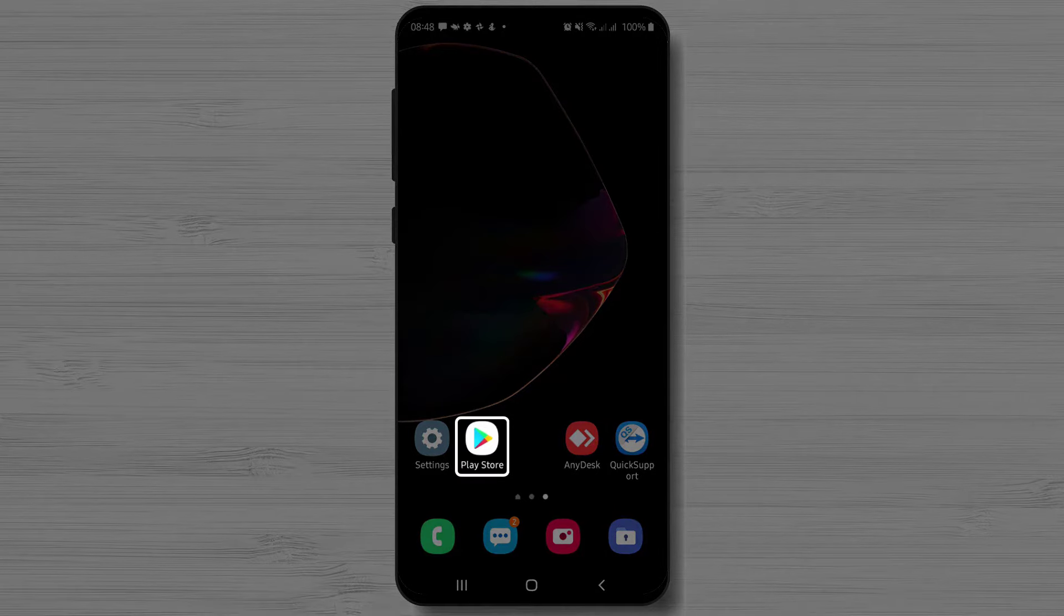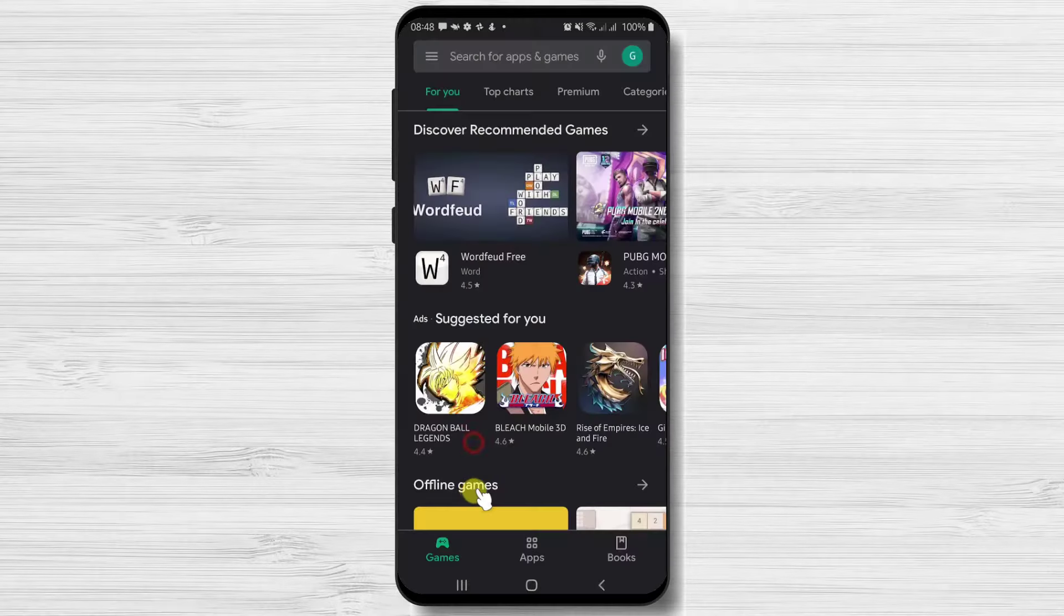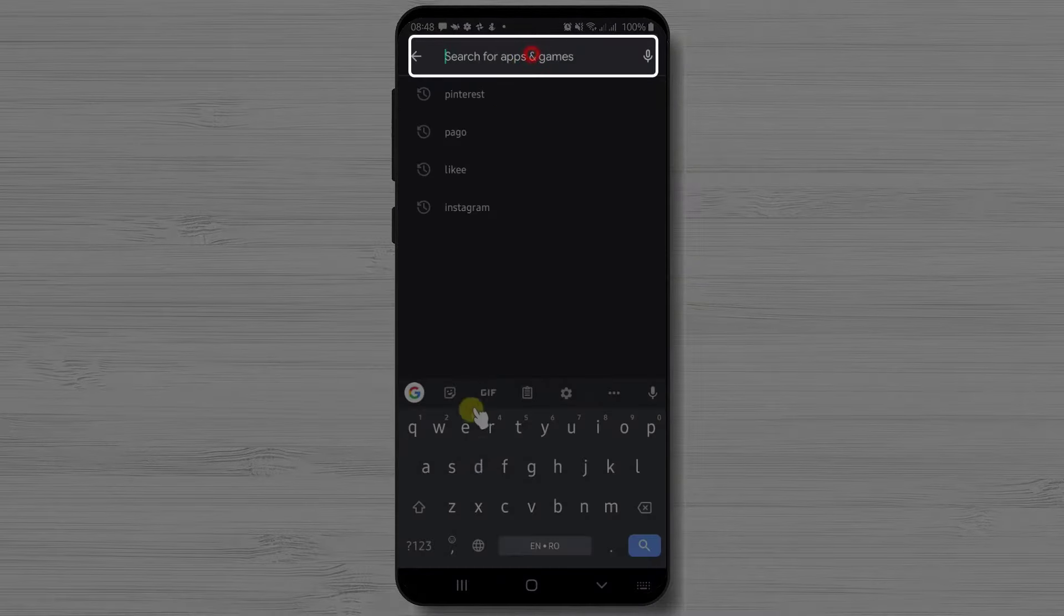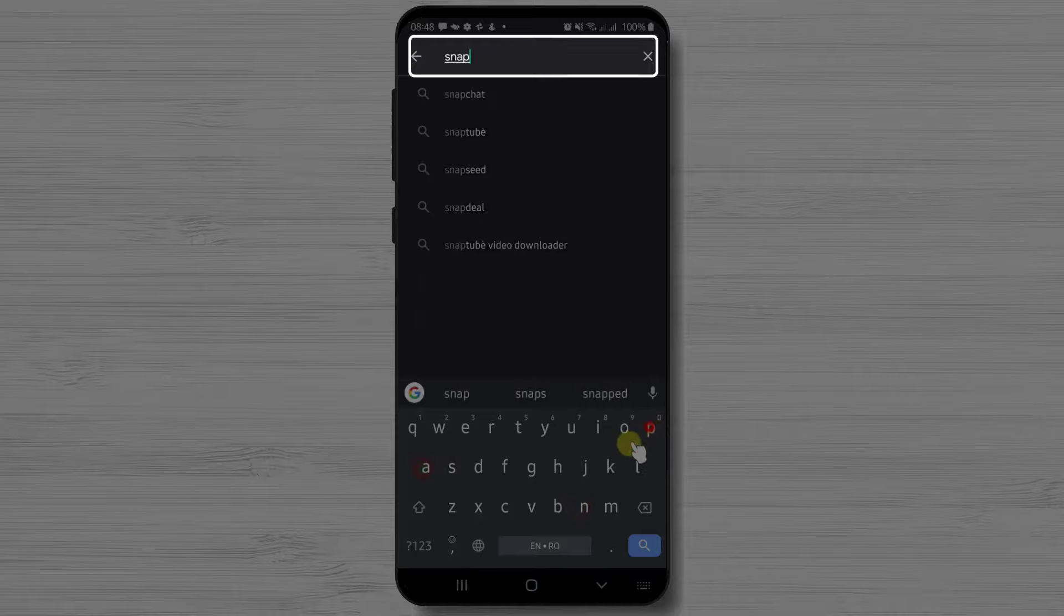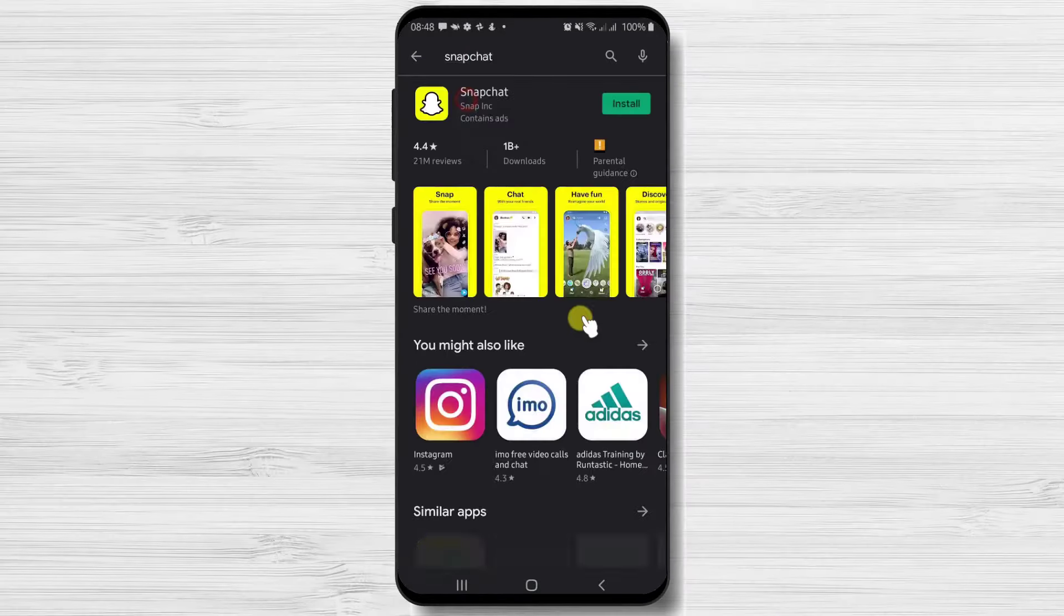First we need to go to Google Play. So open Google Play. On the search above write Snapchat. Now tap on search.